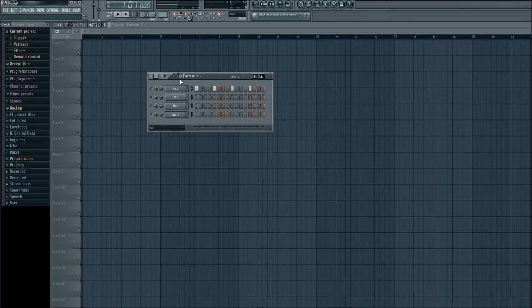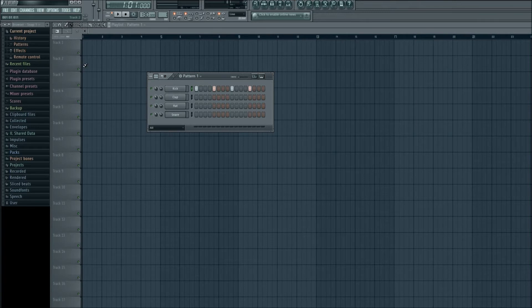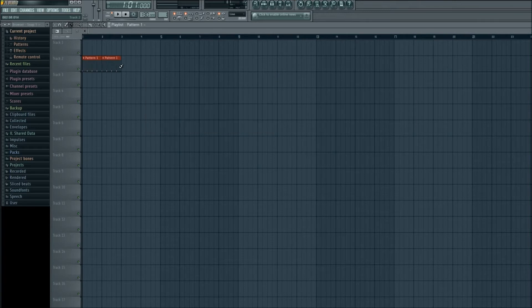Make sure you're on pattern 1 and let's go ahead and add that to track 2 here on the playlist. Left click, hold it down, drag it across.